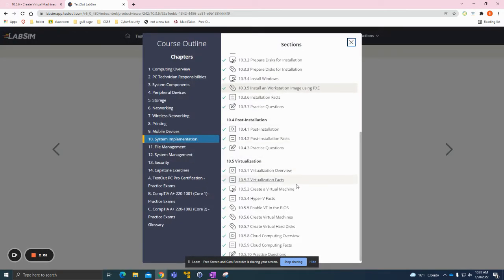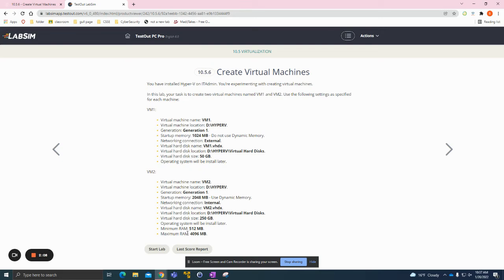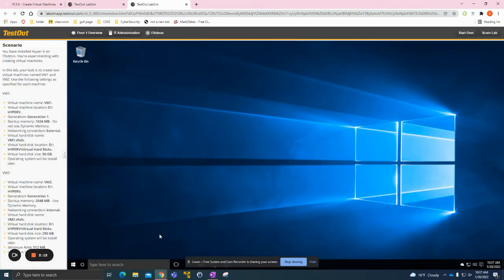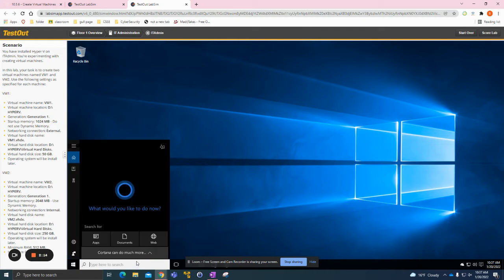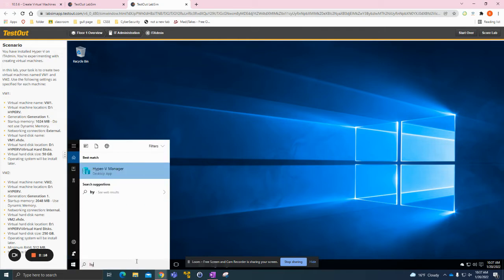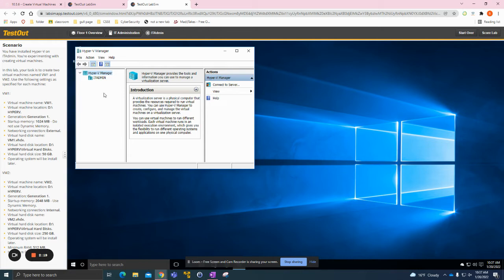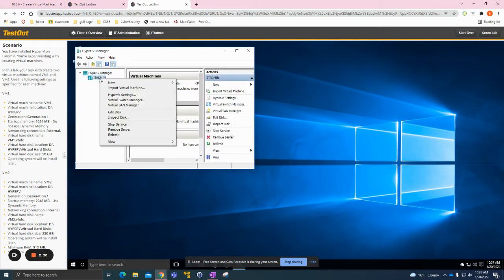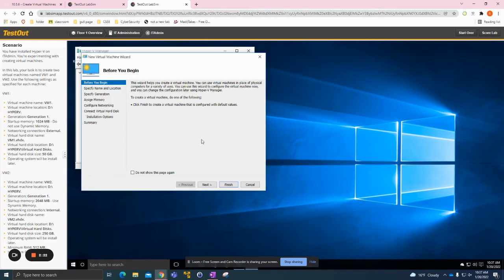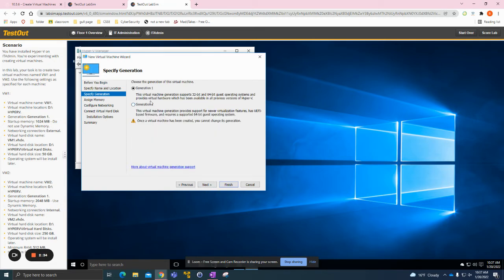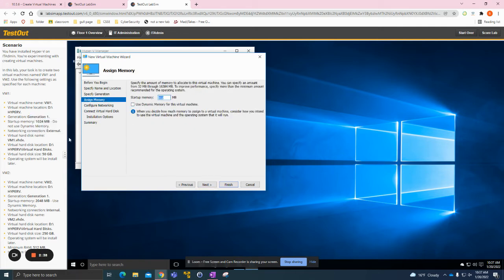The next one I'm going to be showing you is creating the virtual machine. It's fairly simple, it's just kind of lengthy as you can see on the side. What you want to do here is go to Hyper-V Manager, click New Virtual Machine. We need to name this virtual machine VM1.